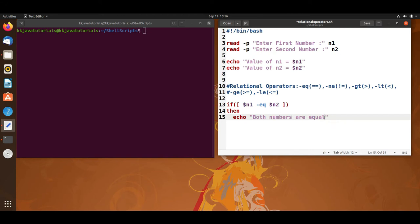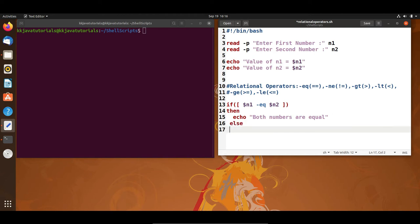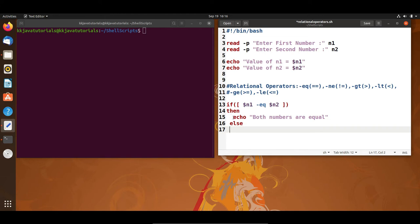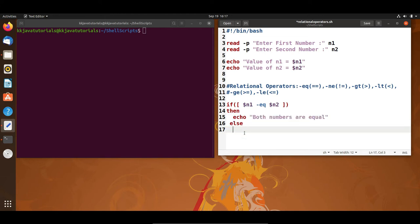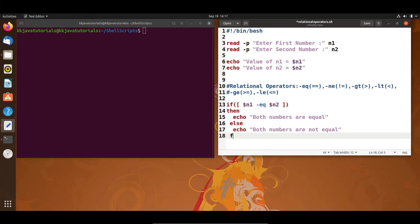If that is not the case, I have an else part. In the else part I print 'both numbers are not equal'. Finally, to end the if condition, you write 'fi' — which is the reverse of 'if'. So I have written a very small condition checking if n1 and n2 are equal.